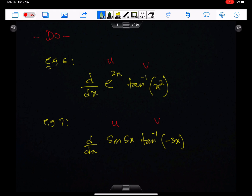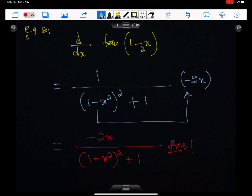You need to solve these two practice questions yourself. Both are uv type. One involves tan inverse(1 − x²). The differential of tan inverse(1 − x²) will be 1 upon (1 − x²)² + 1, times the differential of (1 − x²), which is −2x. This is the simplified form of the answer.